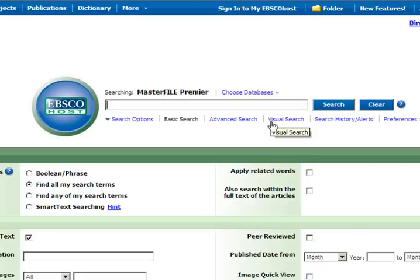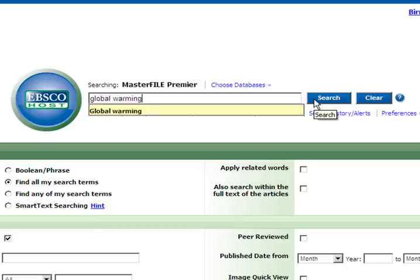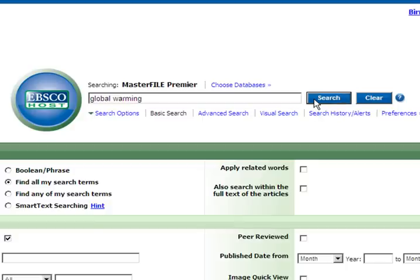Let's say you wanted to do a search on global warming. Enter your search terms into the search box. Click the search button and a list of results will soon appear on the screen.